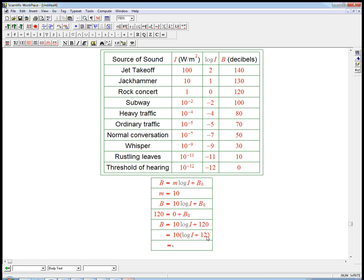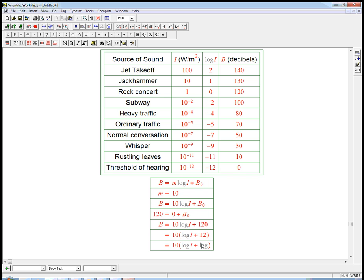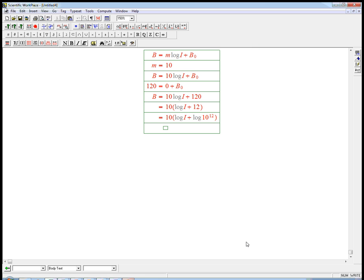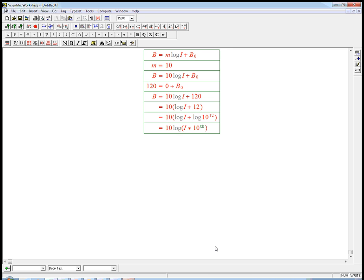So I'm going to rewrite this now inside as the log of i plus the log of 10 to the 12th. This seems like a silly thing to do, maybe. But I want to rewrite it in a different way that more agrees with what's in the book. And then I'm going to do something even a little weirder. Well, now I'm going to use rules of exponents. So this is log of i times 10 to the 12th.